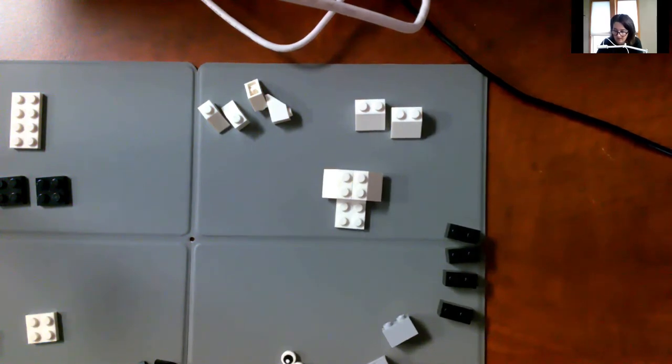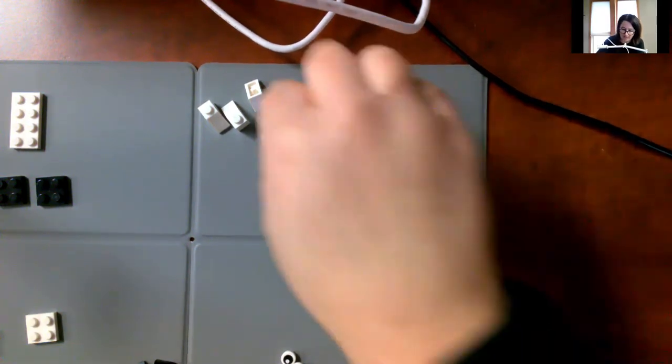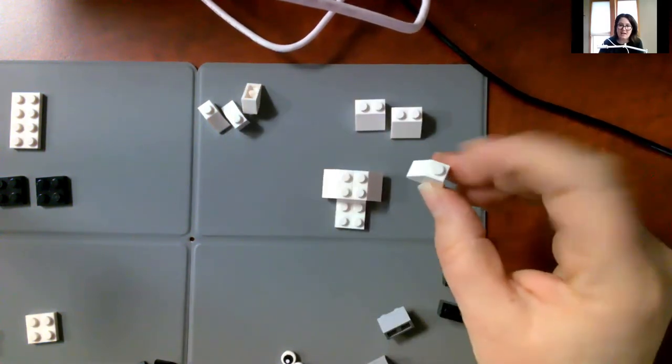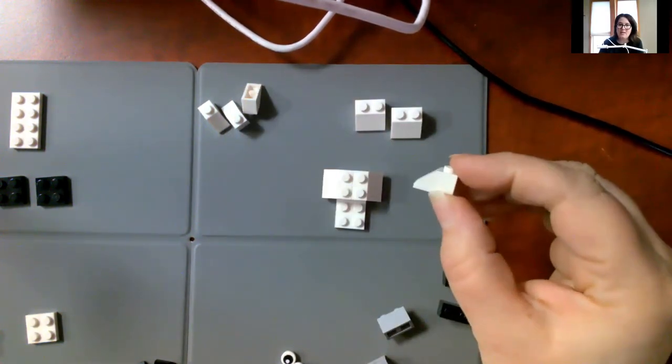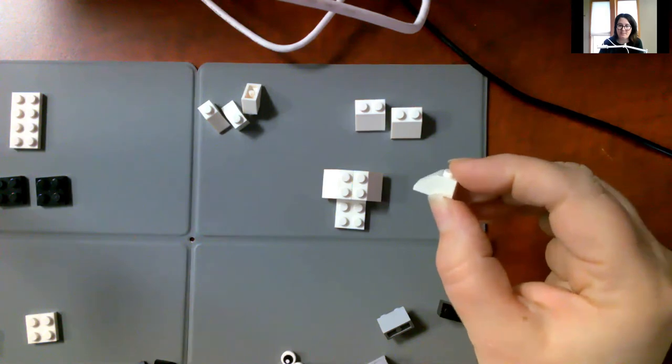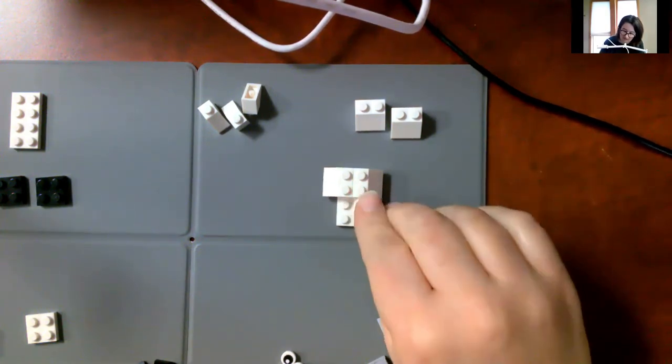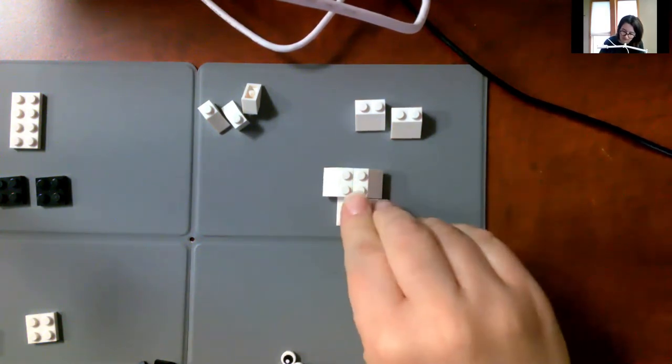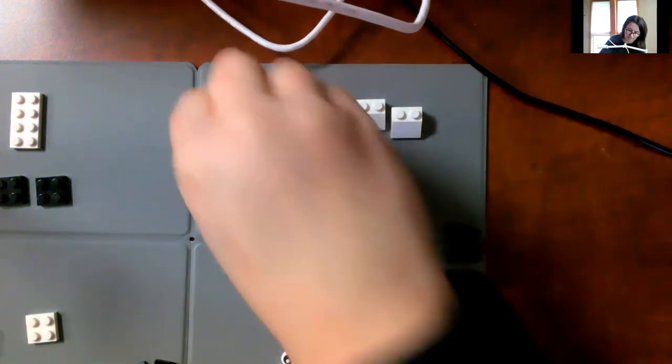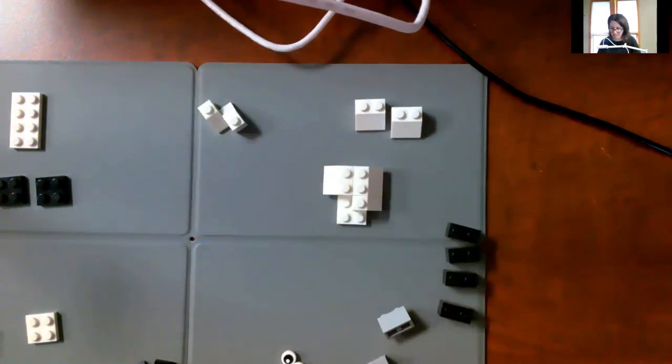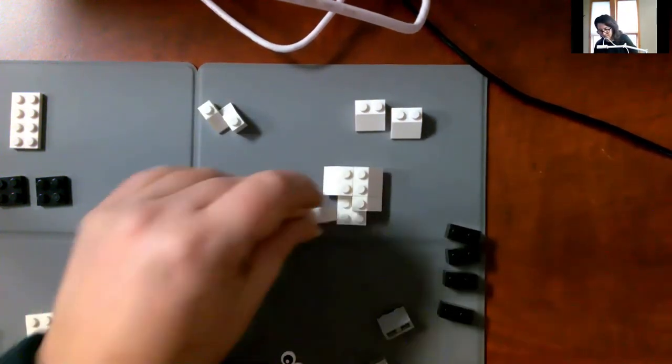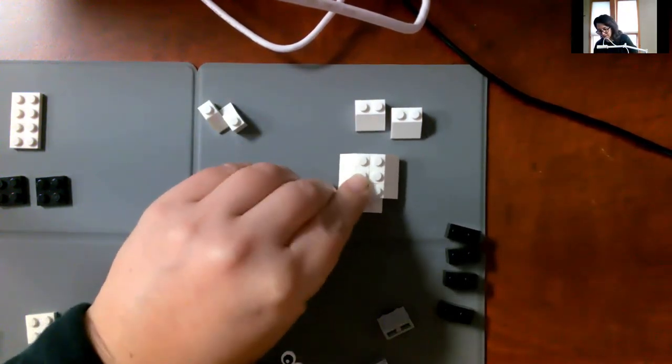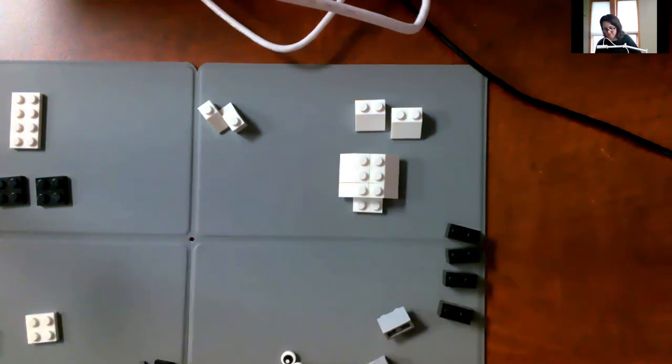Once you have that done, we're going to take these that just have one stud up on top and we're going to put them directly next to that one. Right there.